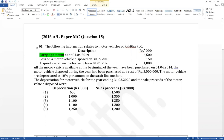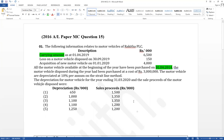A new motor vehicle was acquired on 1st January 2020 — this is a purchase during the accounting period. All motor vehicles available at the beginning of the year were purchased on 1st April 2014, which is five years before the accounting period starting 1st April 2019. The depreciation rate given is 10% per annum on the straight line method.